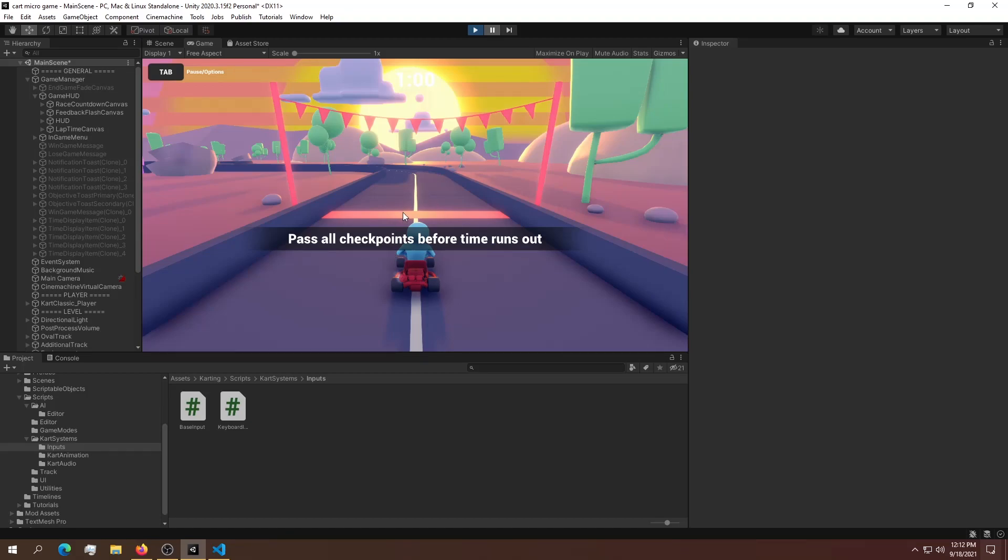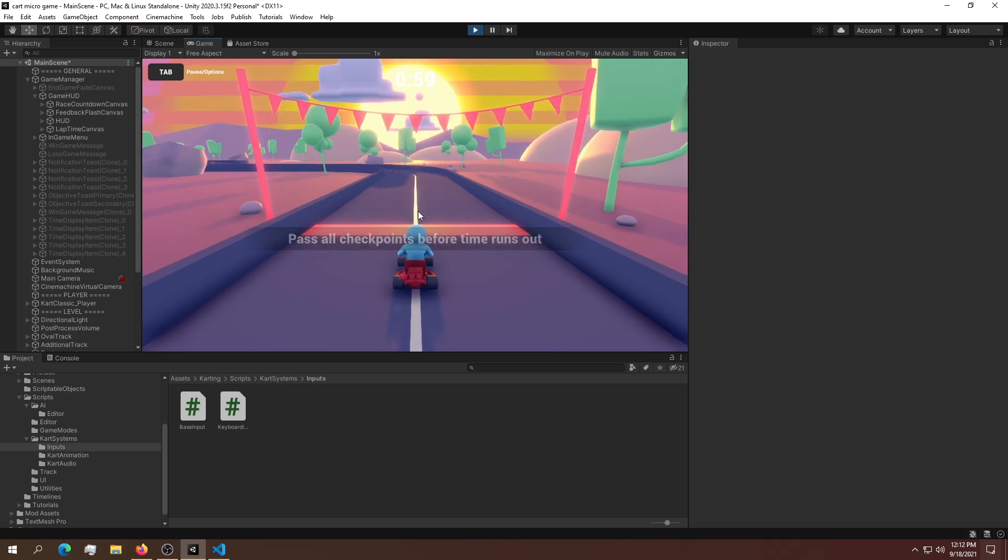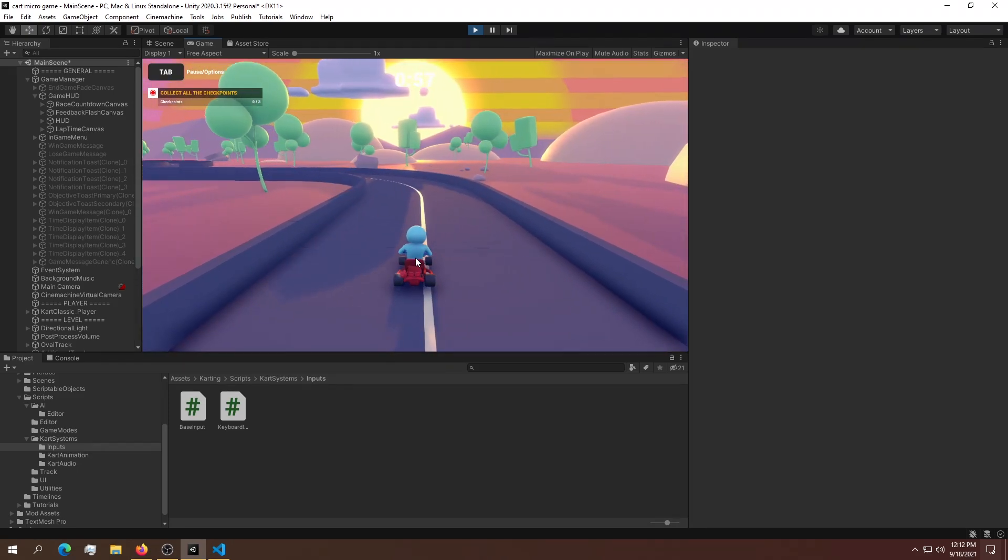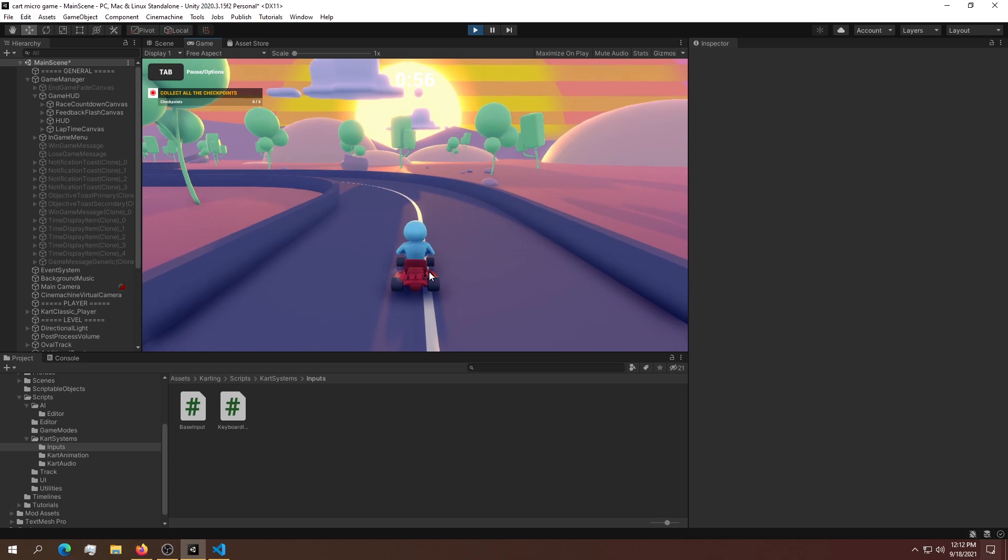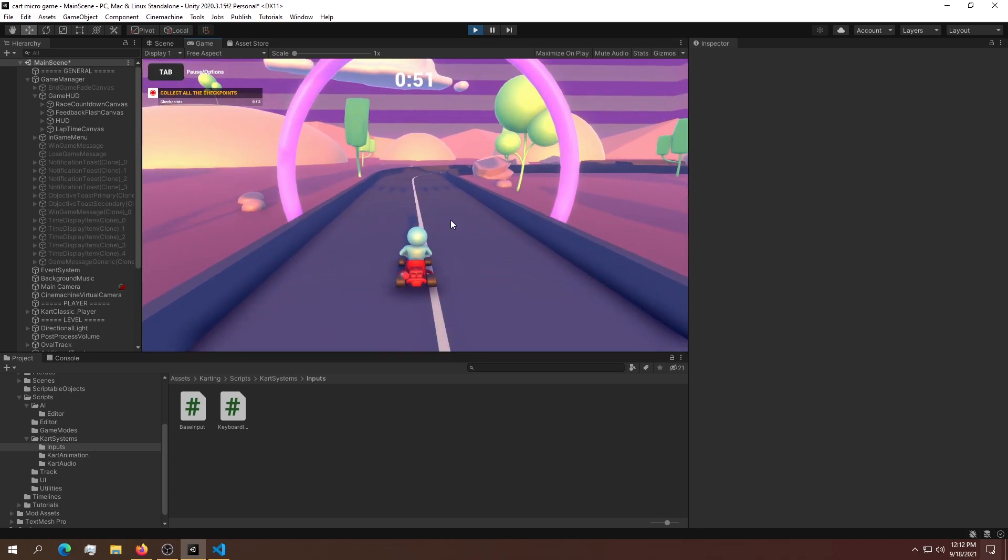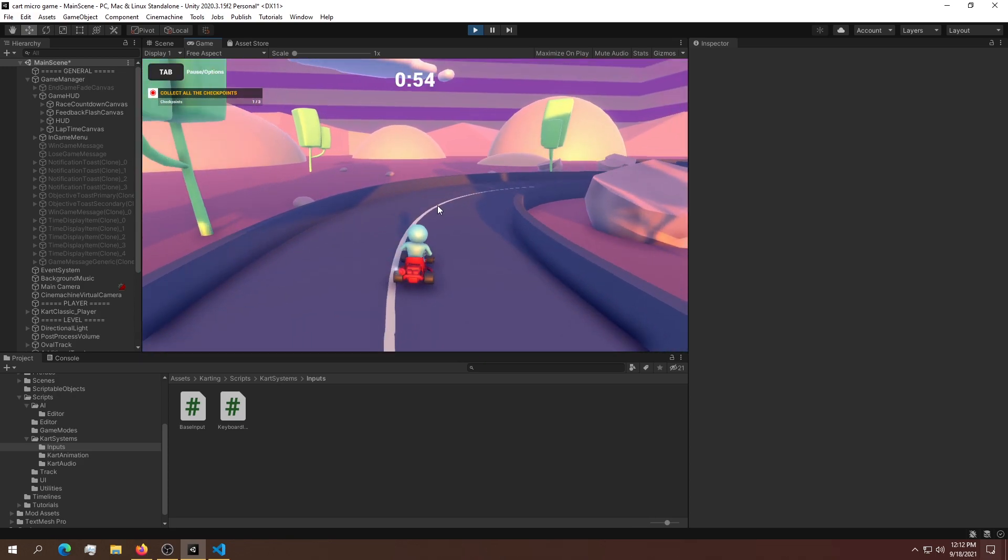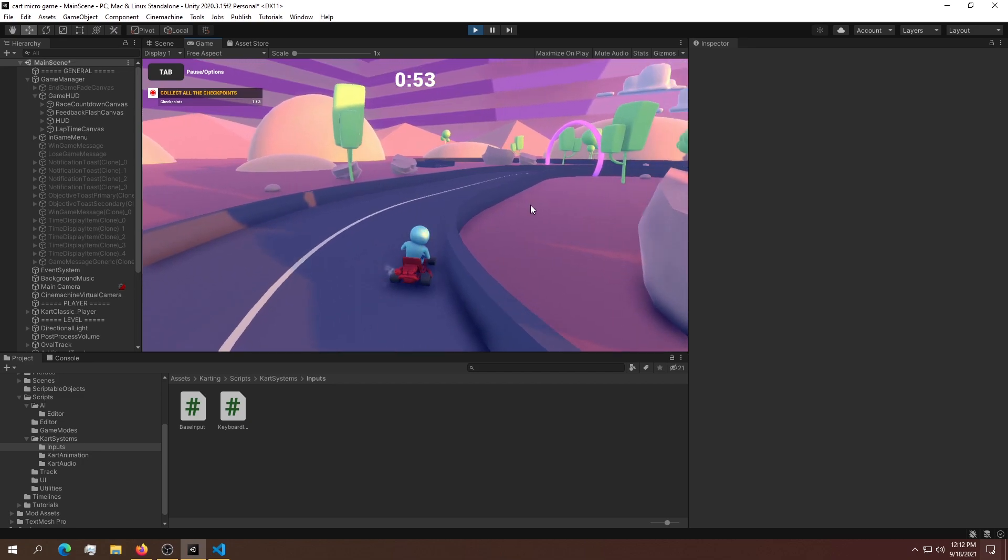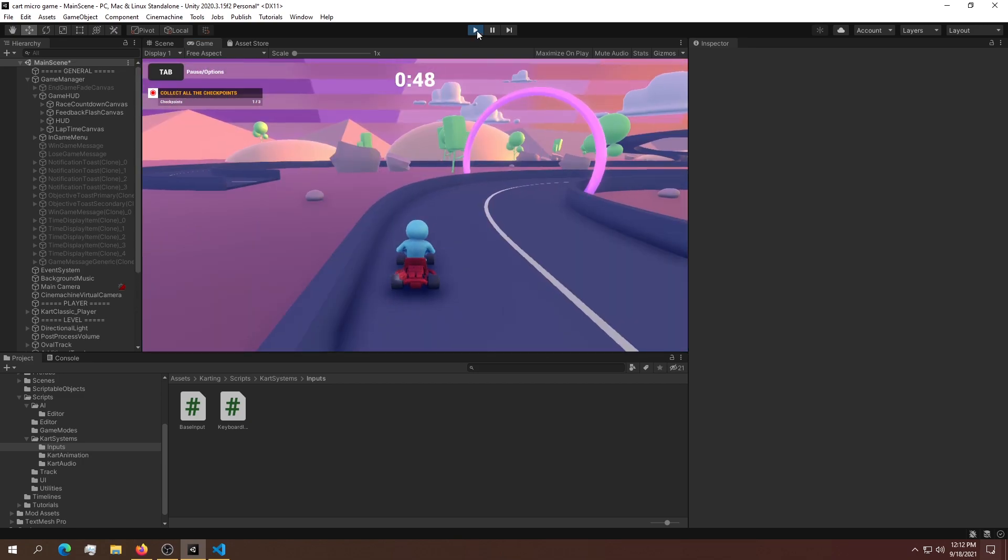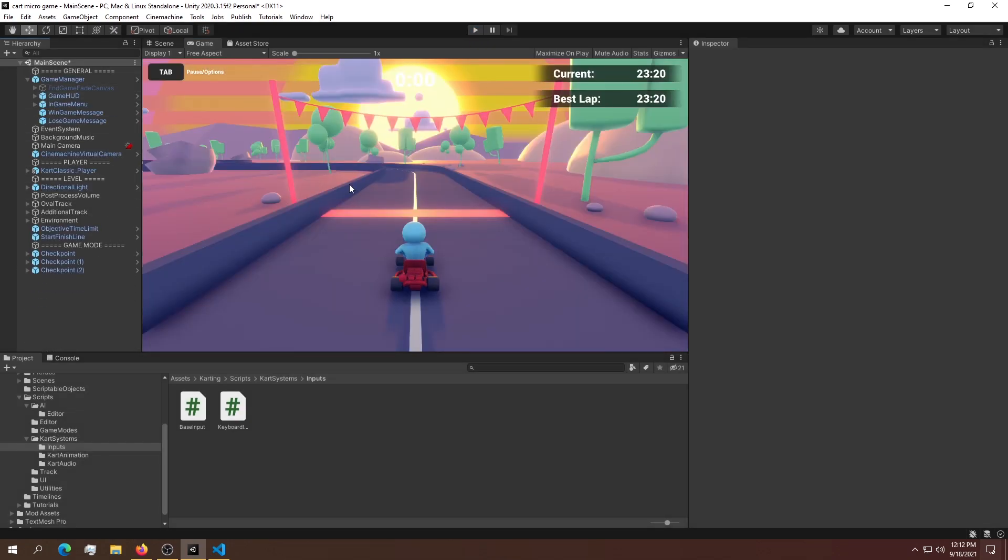Welcome to this requested video about making mobile input in Unity. This is the cart micro game I just downloaded from Unity. It has three inputs: forward, sideways, and reverse. That's all we have to do to make this work for mobile devices. Let's get into it.